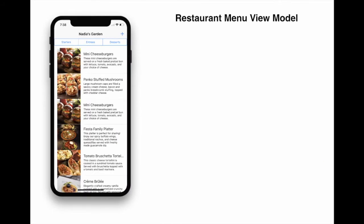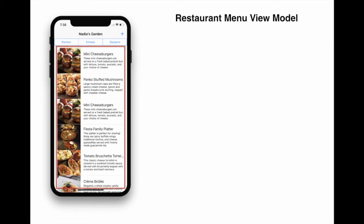Let's look at a little bit more complicated example. If we want to represent the screen on the left which consists of a filtering option like starters, entrées, and desserts, as well as a listing of different dishes, we're going to create view models for that. Let's take a look at the listing, for example. This particular listing can be represented by an array of menu item view models, because there are a lot of menu items.